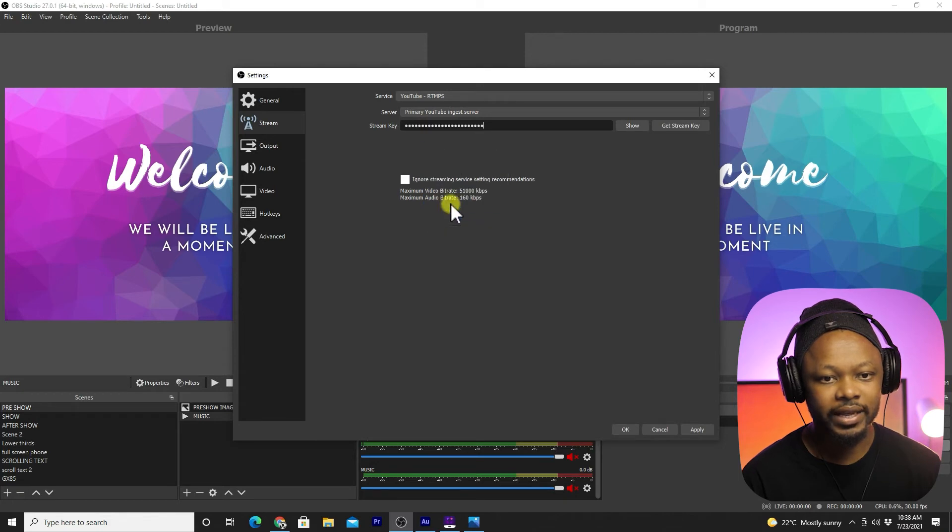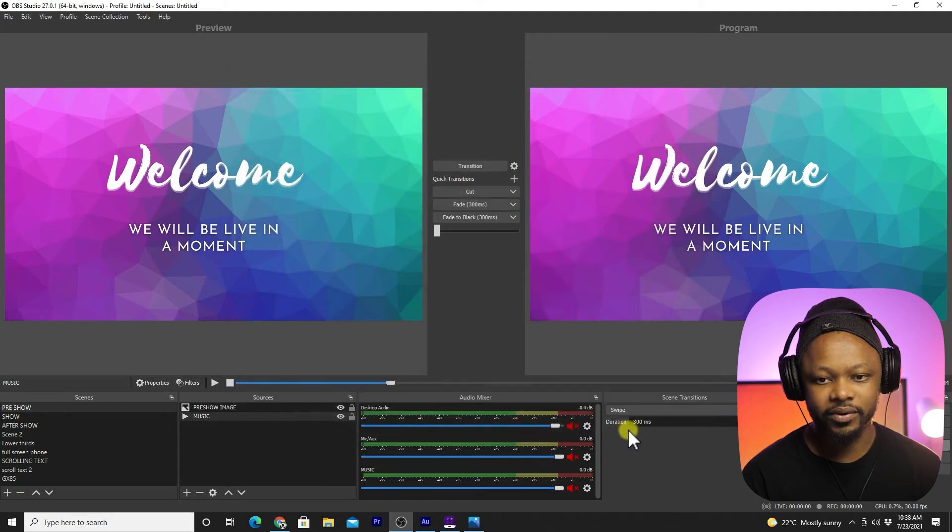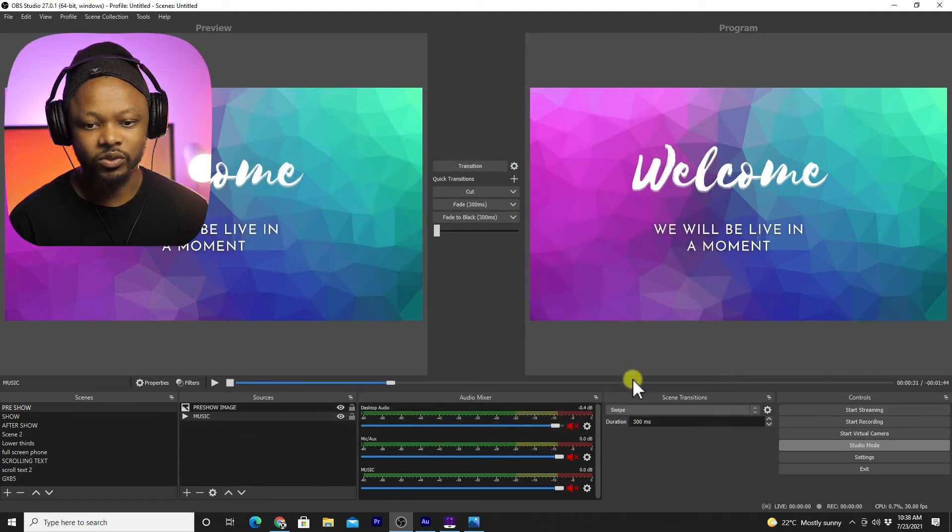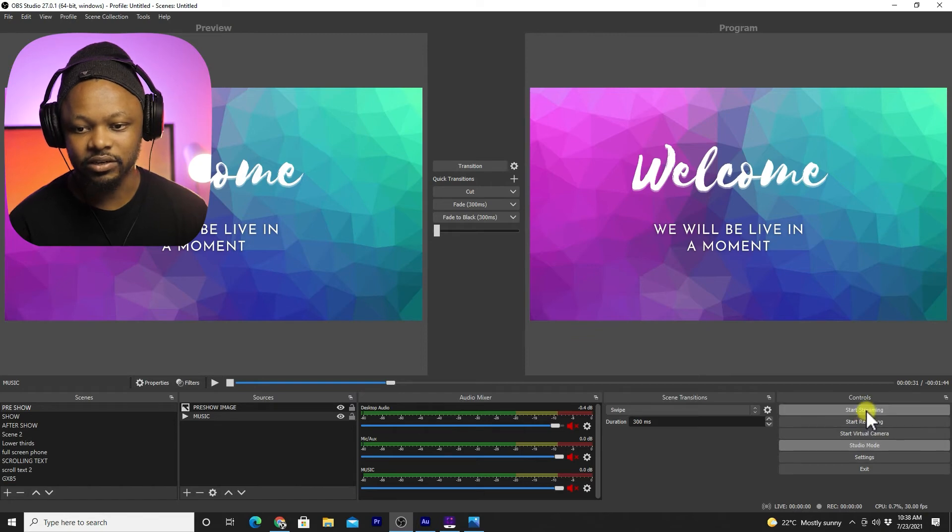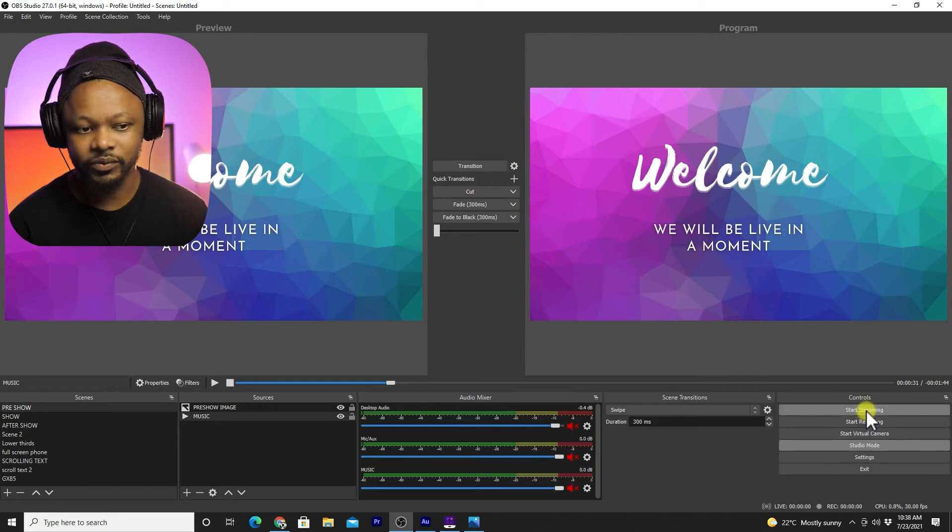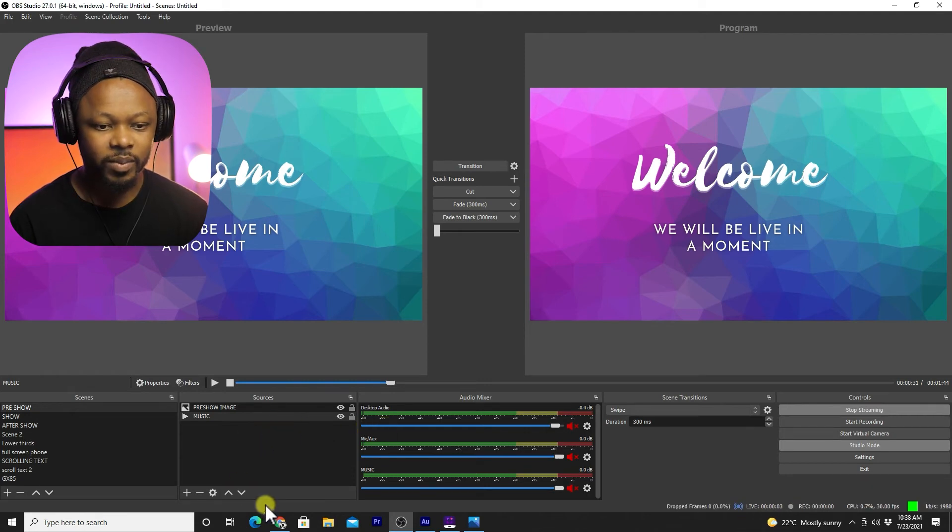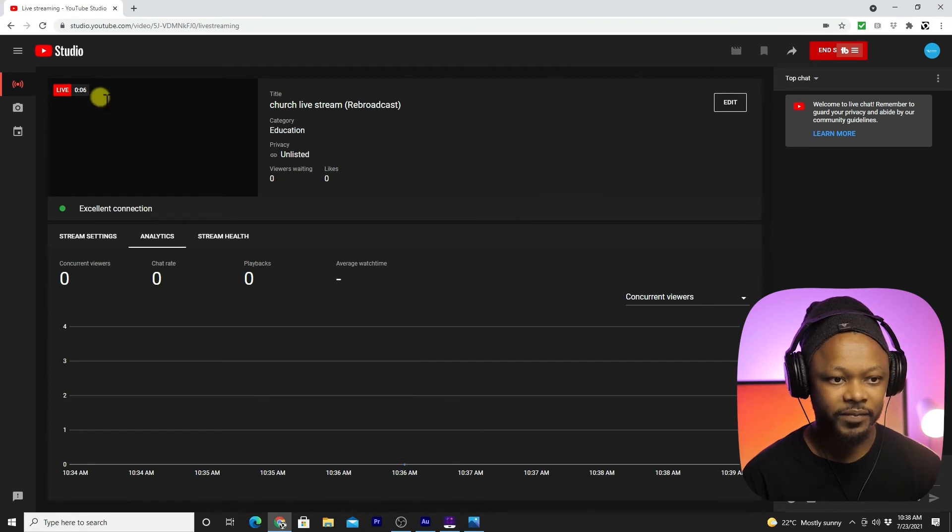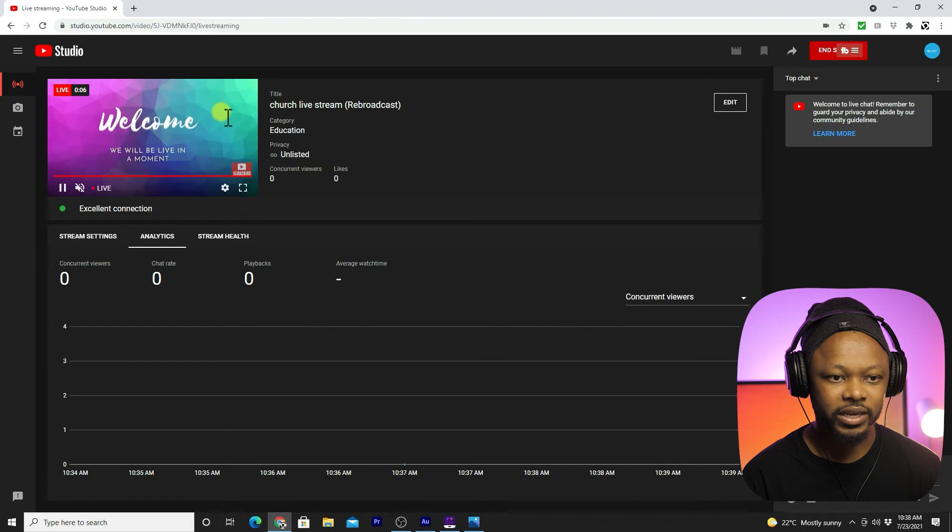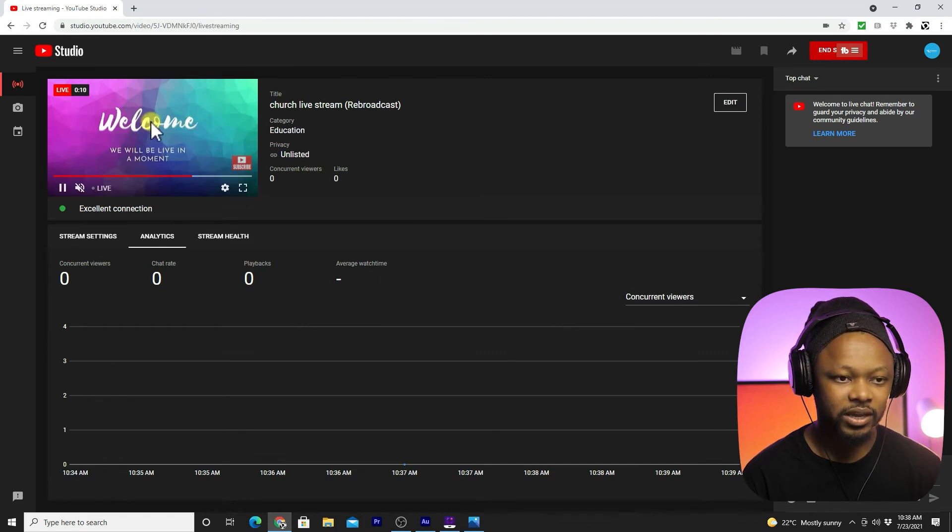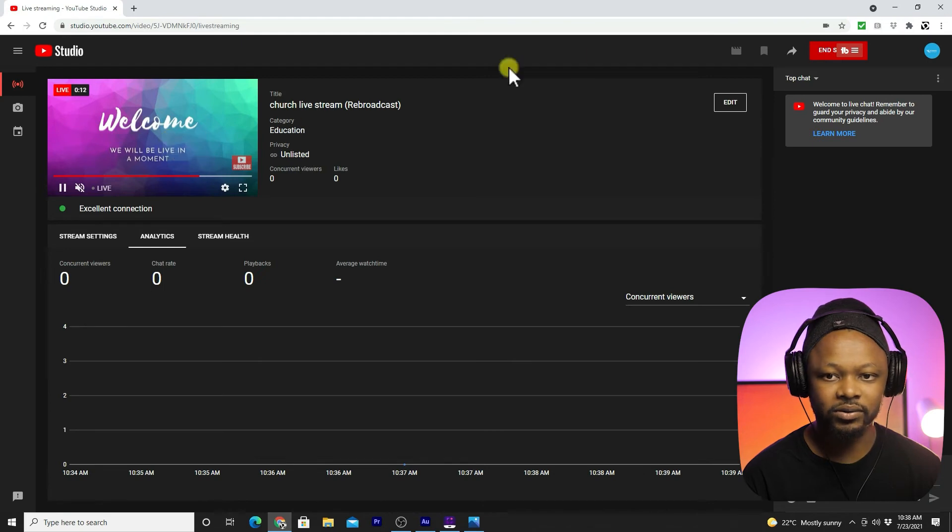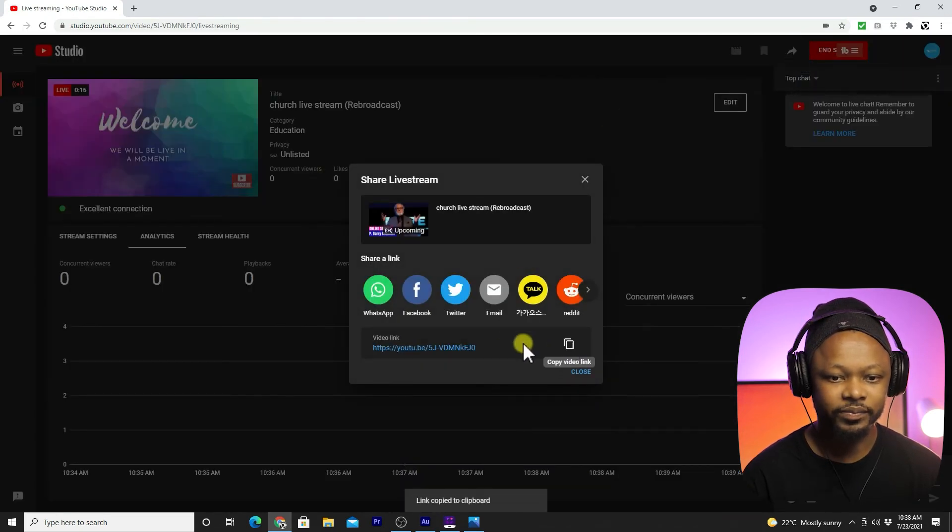This is where we're going to paste the key that we just copied from YouTube Studio. Right click and paste, then apply, then okay. What I'm going to do, I'm going to go here to OBS and hit start streaming. As you can see, if we go back to YouTube, we are live. We're waiting for OBS to send the signal. As you can see we have the signal. If I were to go to YouTube right now, this is my link. I can copy it.